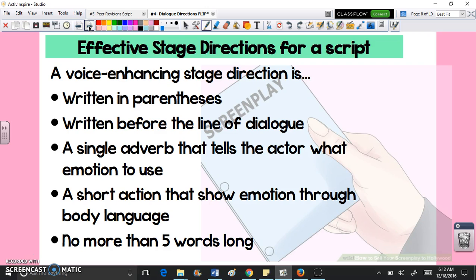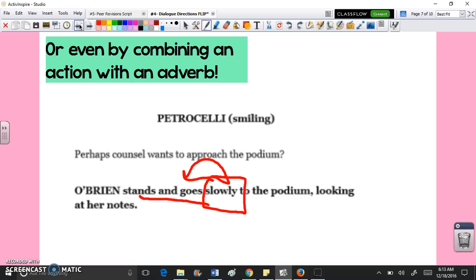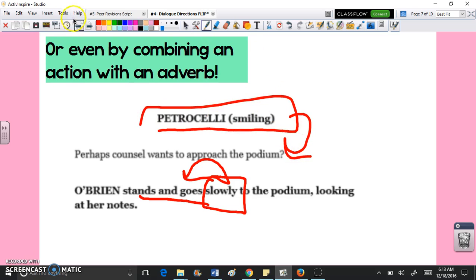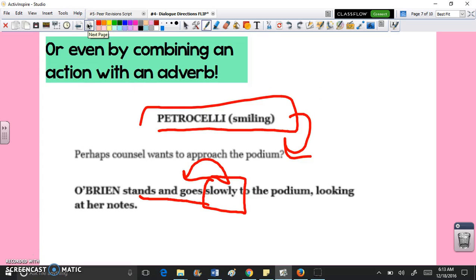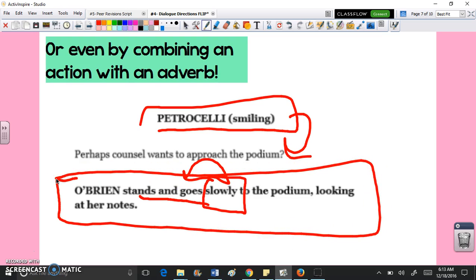Effective stage directions are going to be written in parentheses, written before the line of dialogue, using a single adverb that tells the actor what emotion to use, or a short action that shows emotion through body language. It should be no more than five words long when attached directly before dialogue — though it's really about quality, not quantity. We're talking about just the little actions within the dialogue, not the longer stage directions that come in between groups of dialogue. Those longer stage directions set off by themselves can be more than five words, but when attaching it right before dialogue, it should be brief.